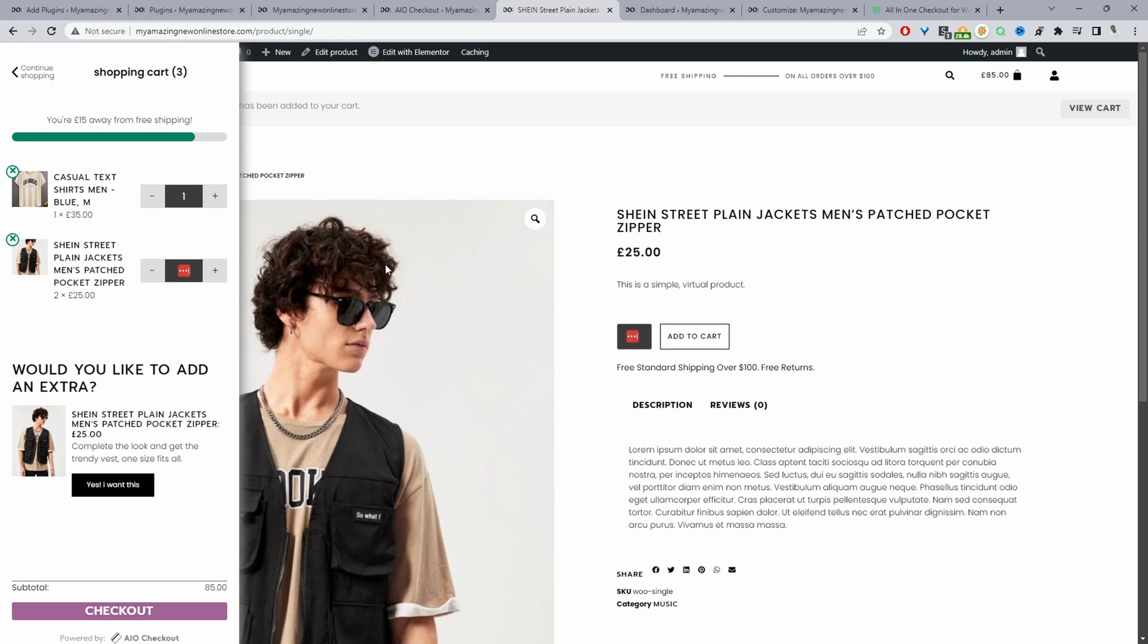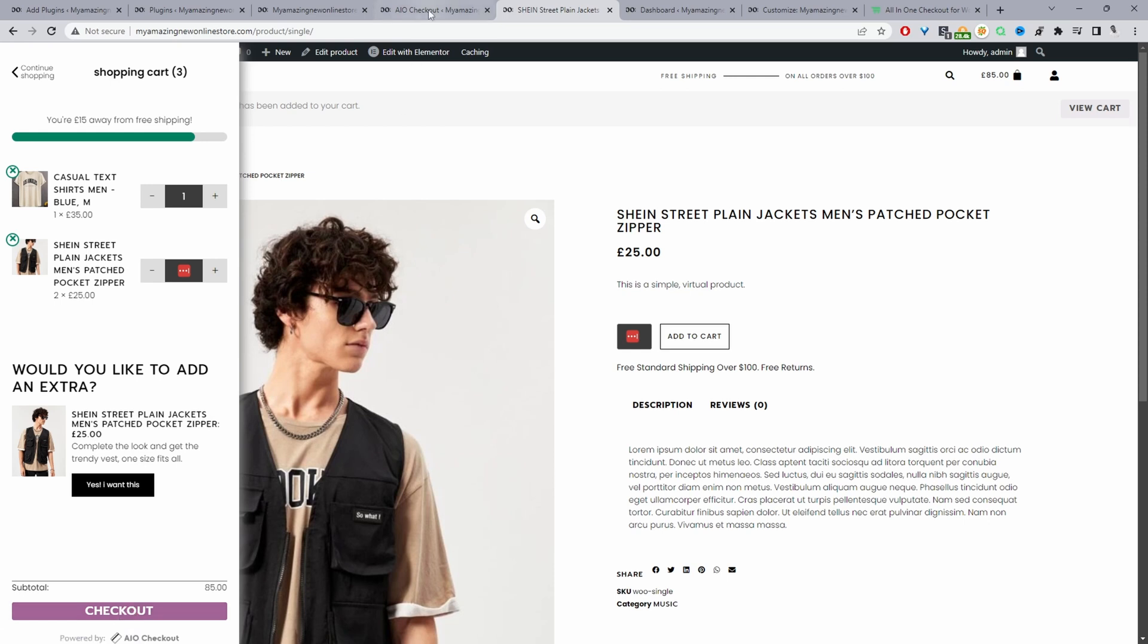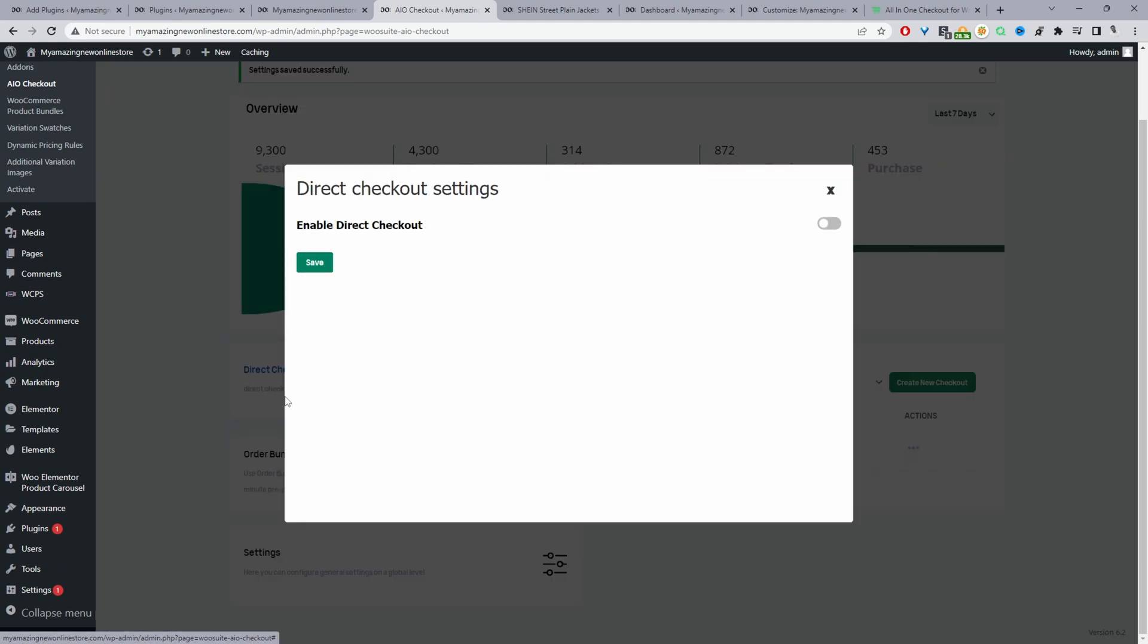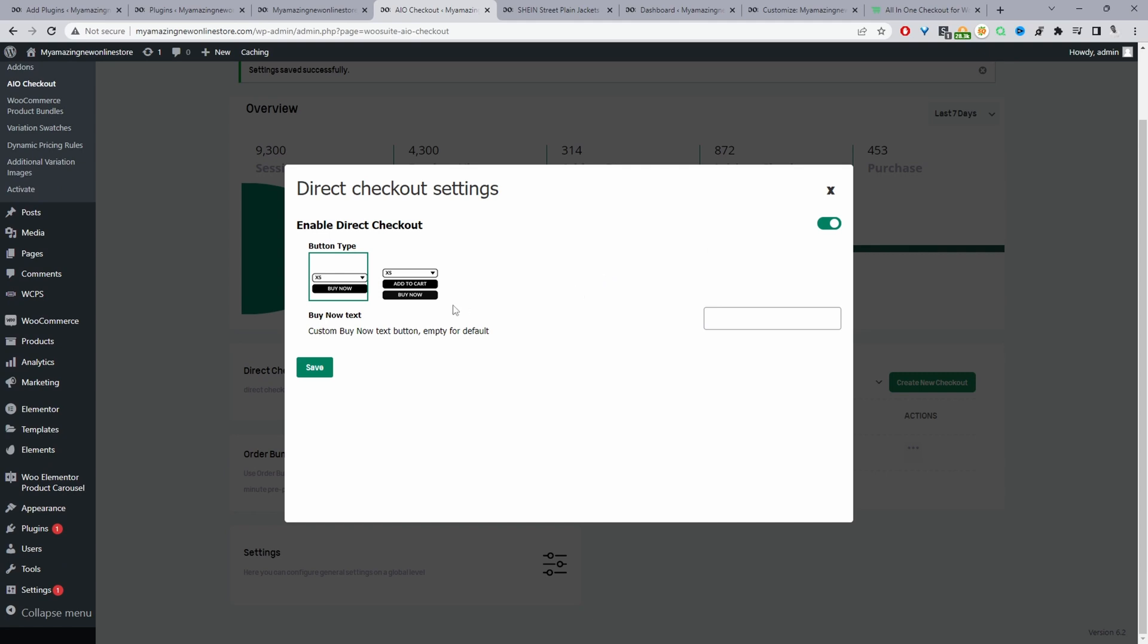Finally, the last tip is we can just skip the cart page altogether. Using the same WooSuite All-in-One Checkout plugin, we'll just click on Direct Checkout here and then we'll go ahead and enable this option.